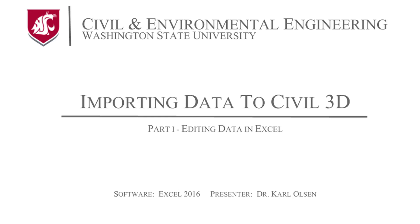In this tutorial I'll show you how to take data from a total station and get it into Civil 3D. There's a couple steps in that process.